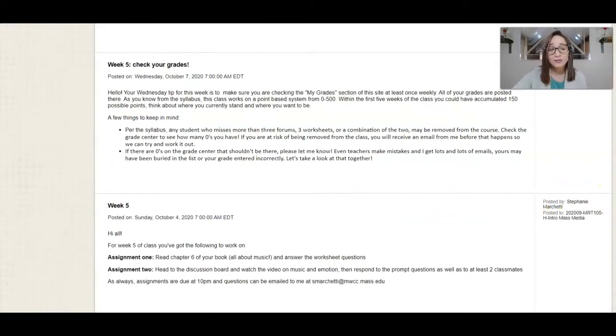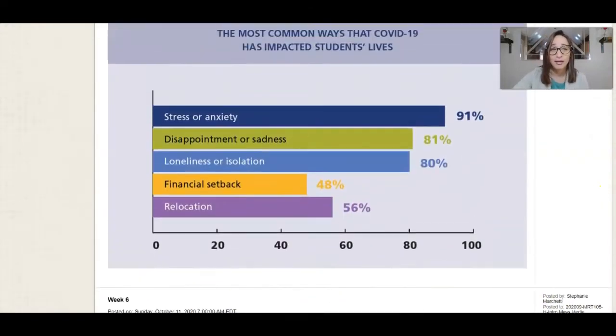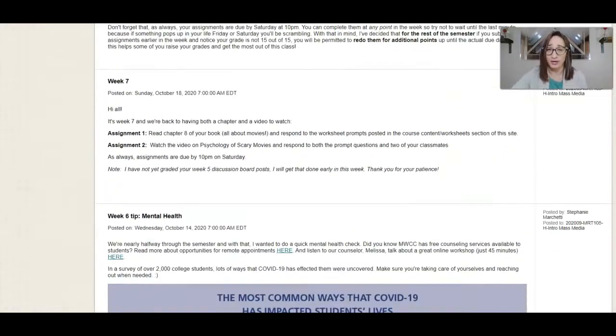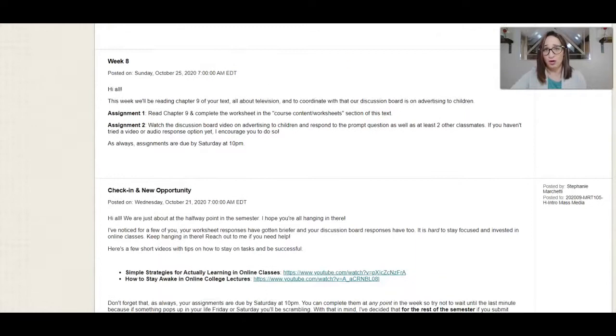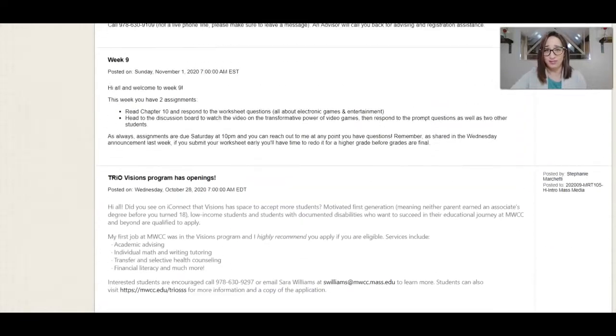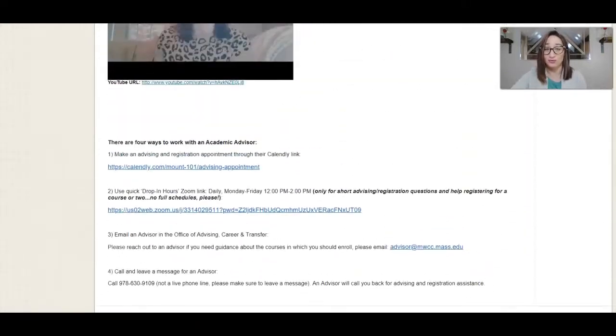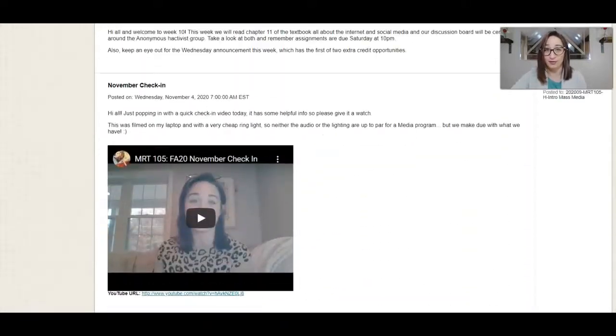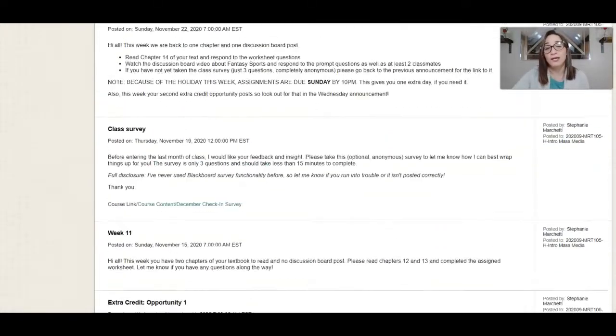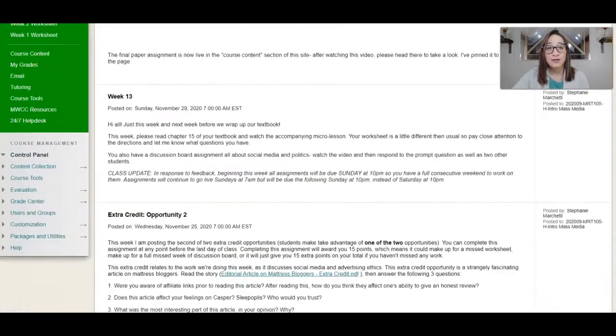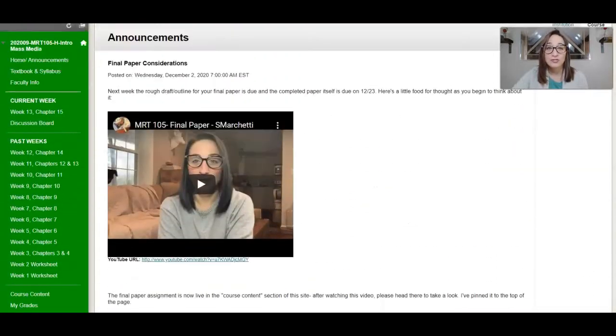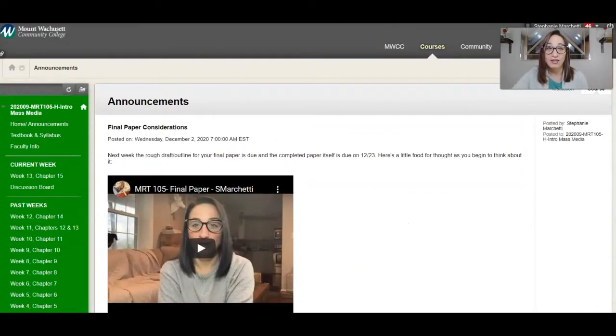I also have my Blackboard page organized so that all of these announcements get sent to your student email account as well. But again, you want to click in to read them here to make sure you're seeing everything that's included.